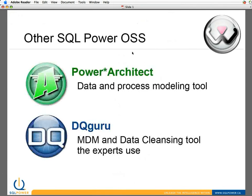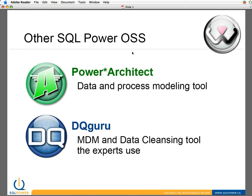It is, as I mentioned, part of our open source offering at SQL Power. We have two other open source products that are available on our website. Power Architect is a data and process modeling tool. It's somewhat similar to Erwin. It's available as an open source download with no charge.